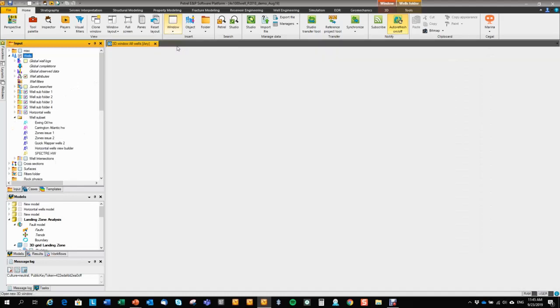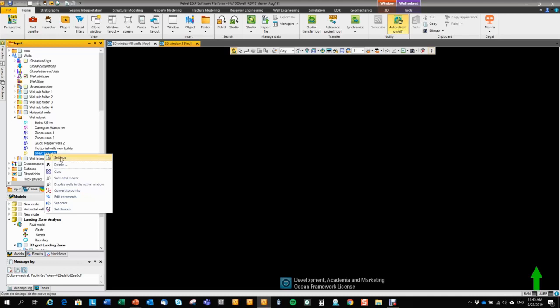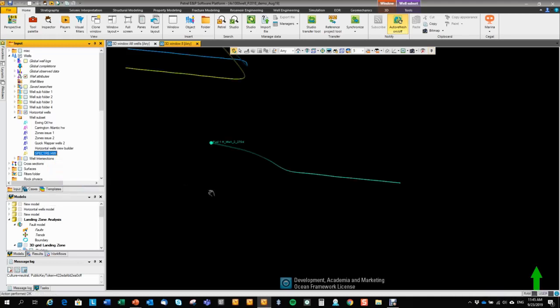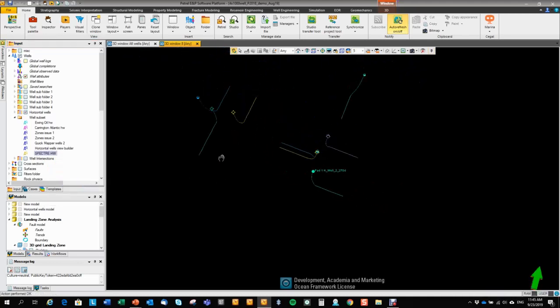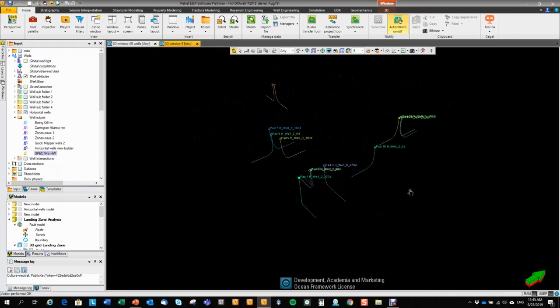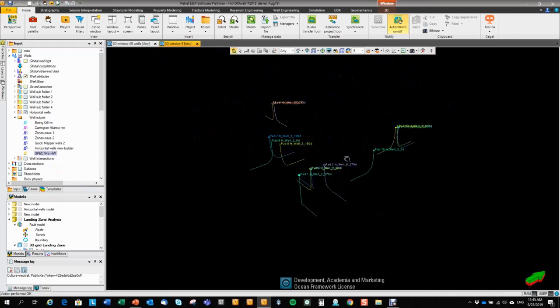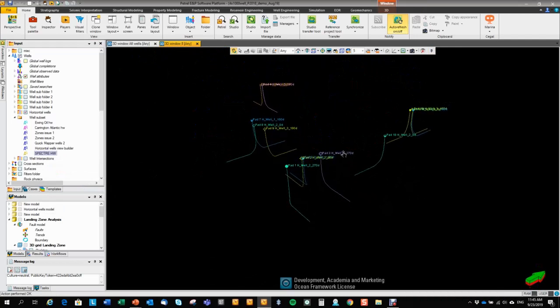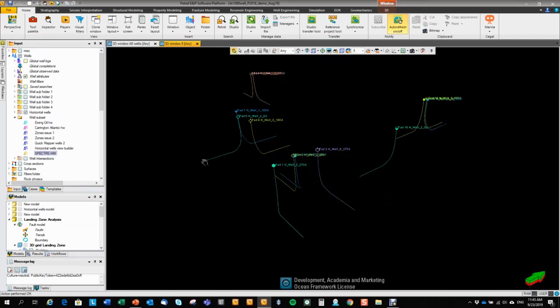And I can go in, right click and say display all the wells in the active window. So here you have the 13 Spectra horizontal wells.